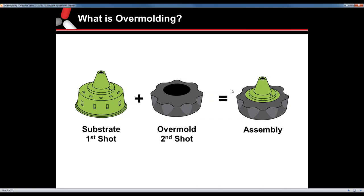The substrate does not have to be plastic — it could be any material, and we do many of those here. We do have another webinar on insert molding, which we'll be doing later this year.